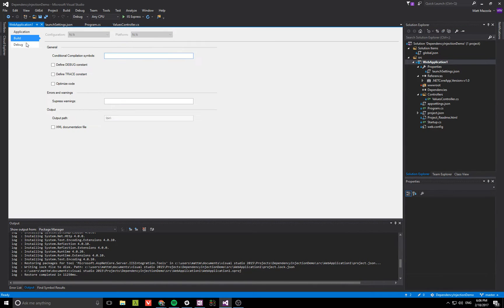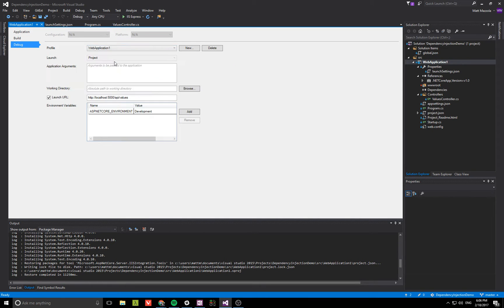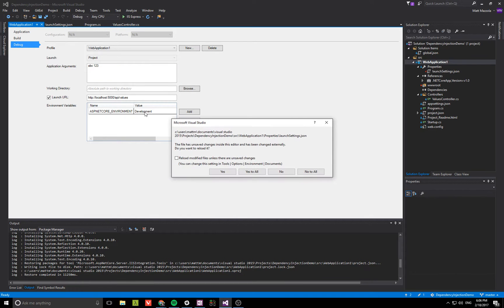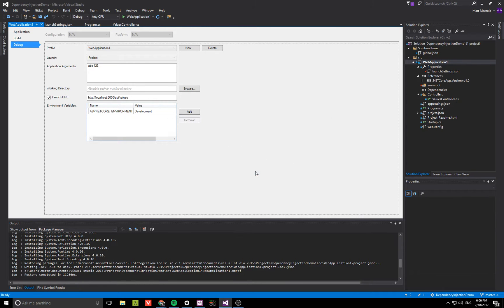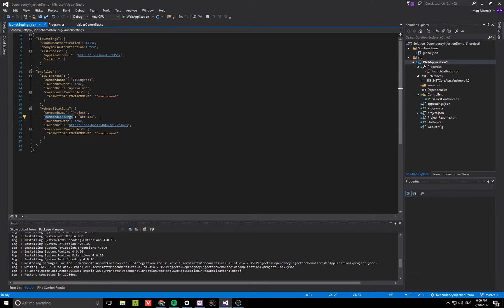If you go down here and click debug and select the web app, we're just going to pass ABC 123. Go ahead and save that, and you can see that it updated the command line args for the web application right here.